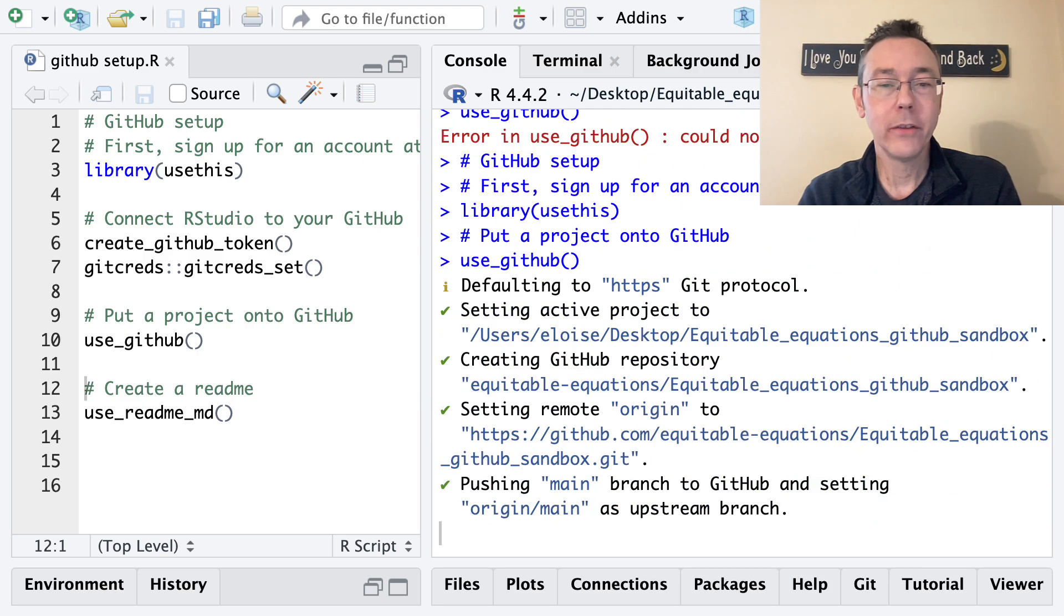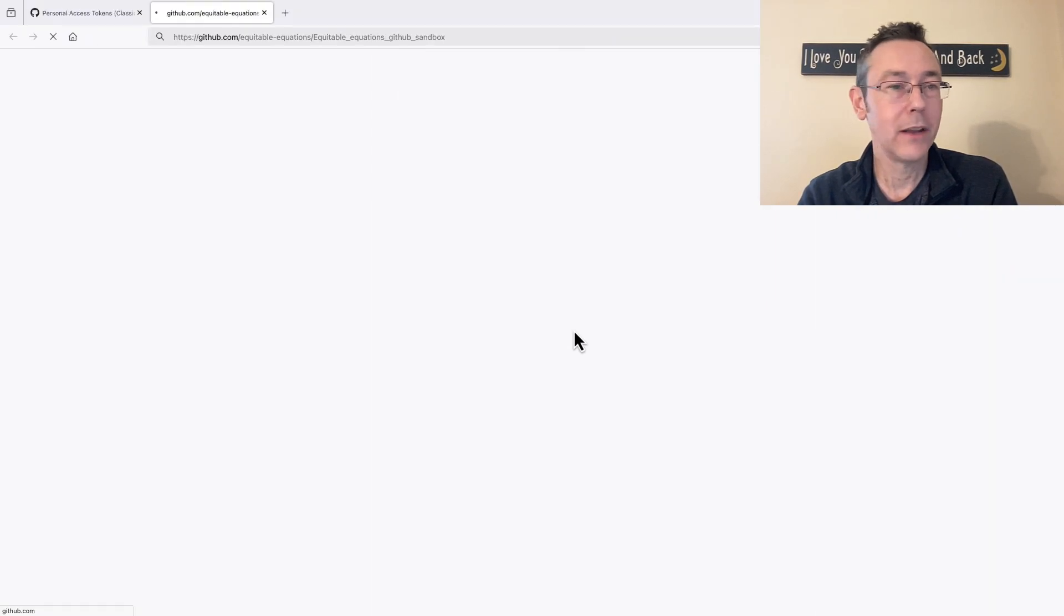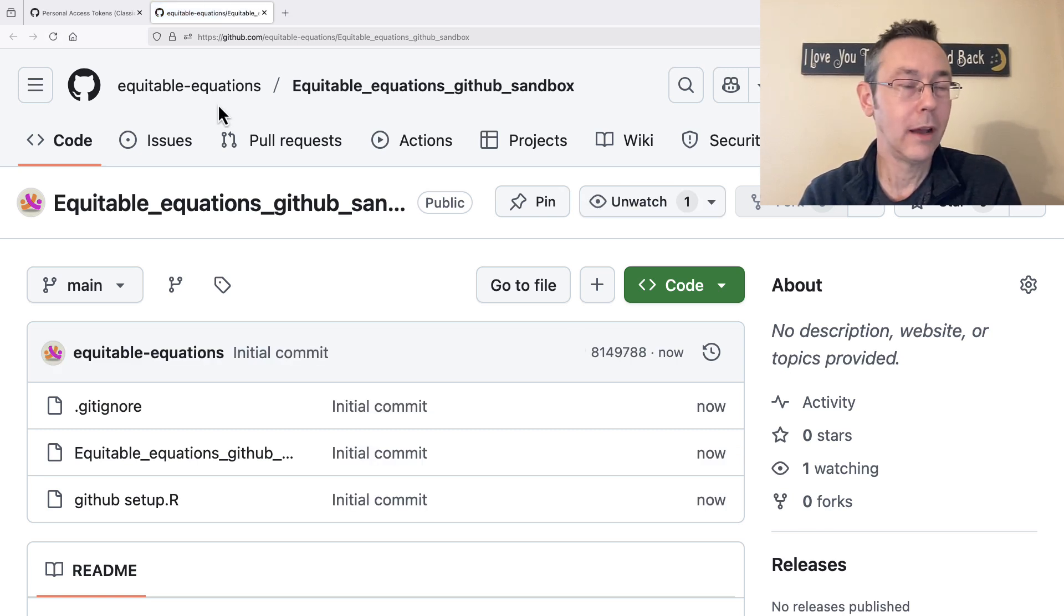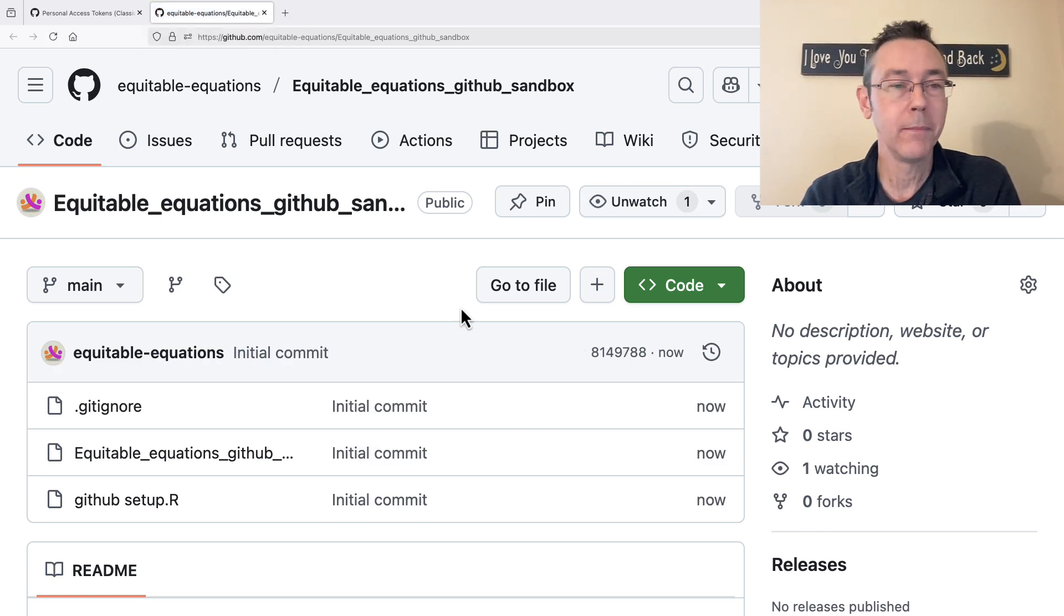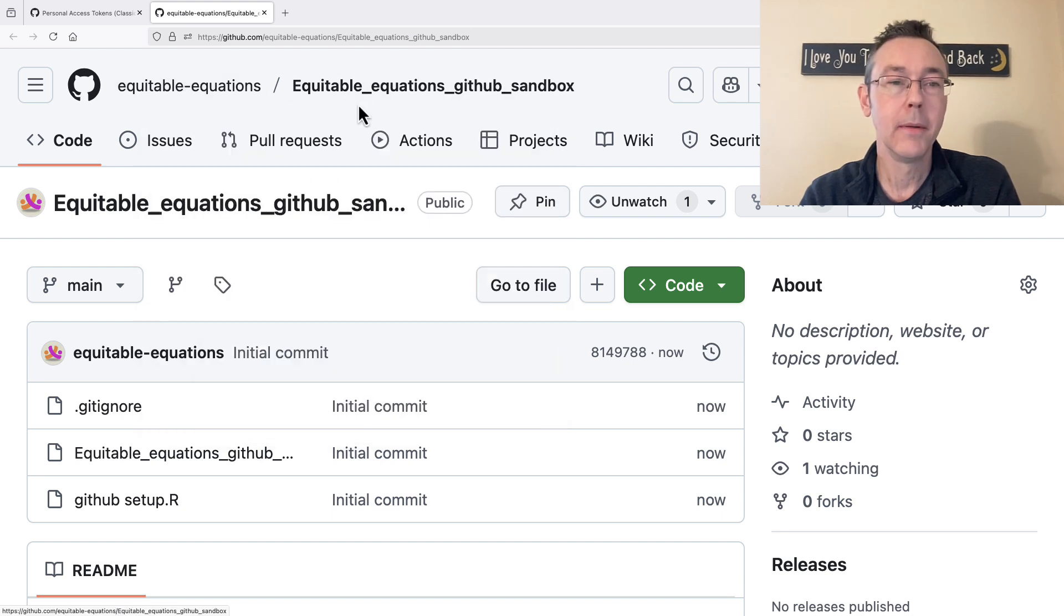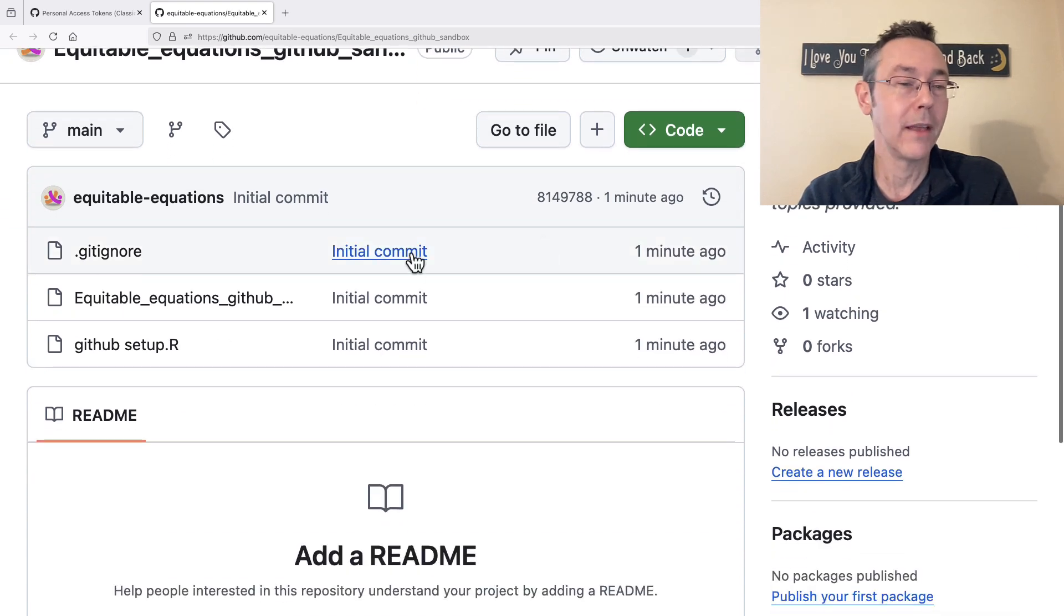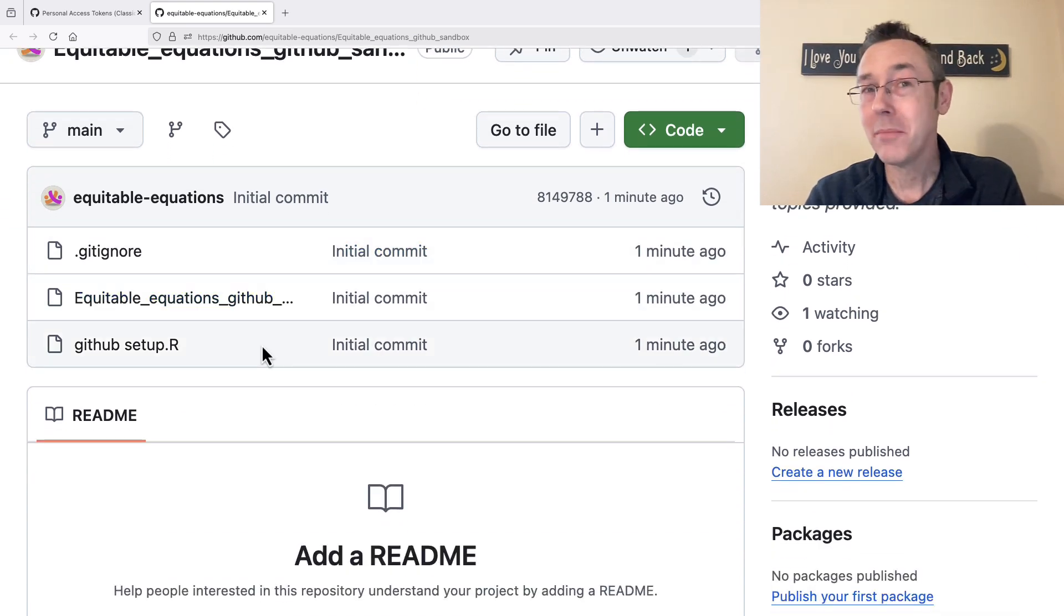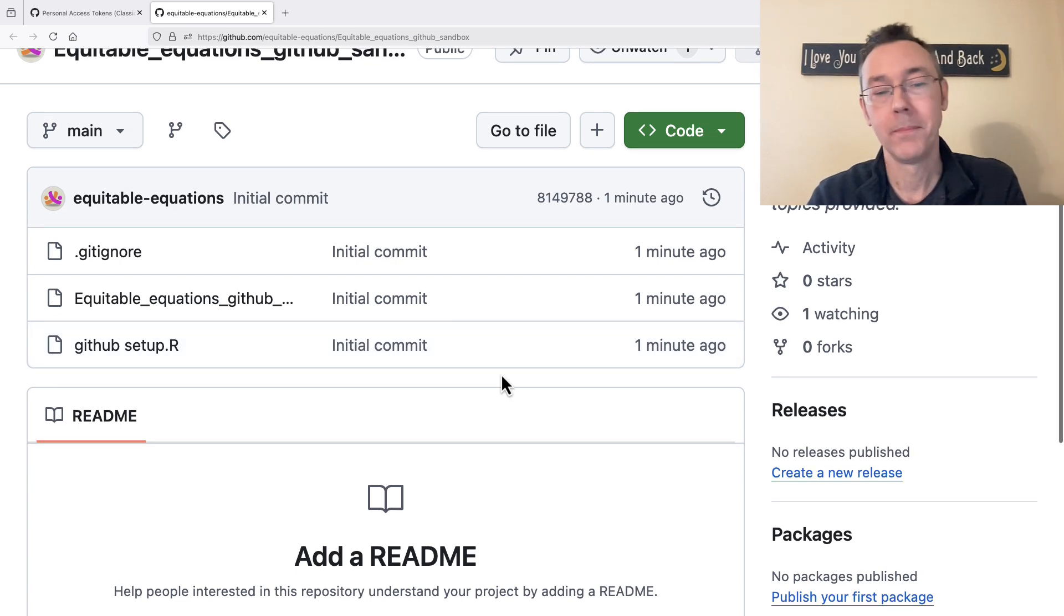And you can see it is taking my active project, putting it on GitHub. And so it immediately opened up a browser window for me. You can see Equitable Equations. That's my GitHub. Equitable Equations GitHub sandbox. The thing I just created is right here. And the three files that were there in my git repository are now here on my GitHub.